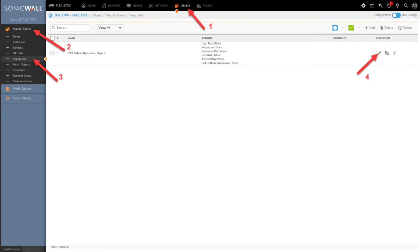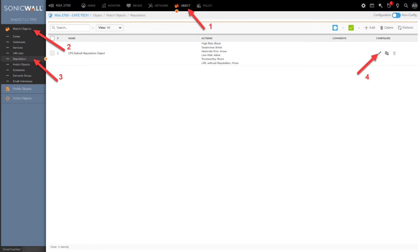Administrators may start a new reputation security policy by clicking Object on the top menu, then Reputation on the side menu. This is how you can define your own custom filtering policy based on the CFS scoring and categories. Should you need to make any changes, simply click on the pencil icon, located to the right of the policy listing.